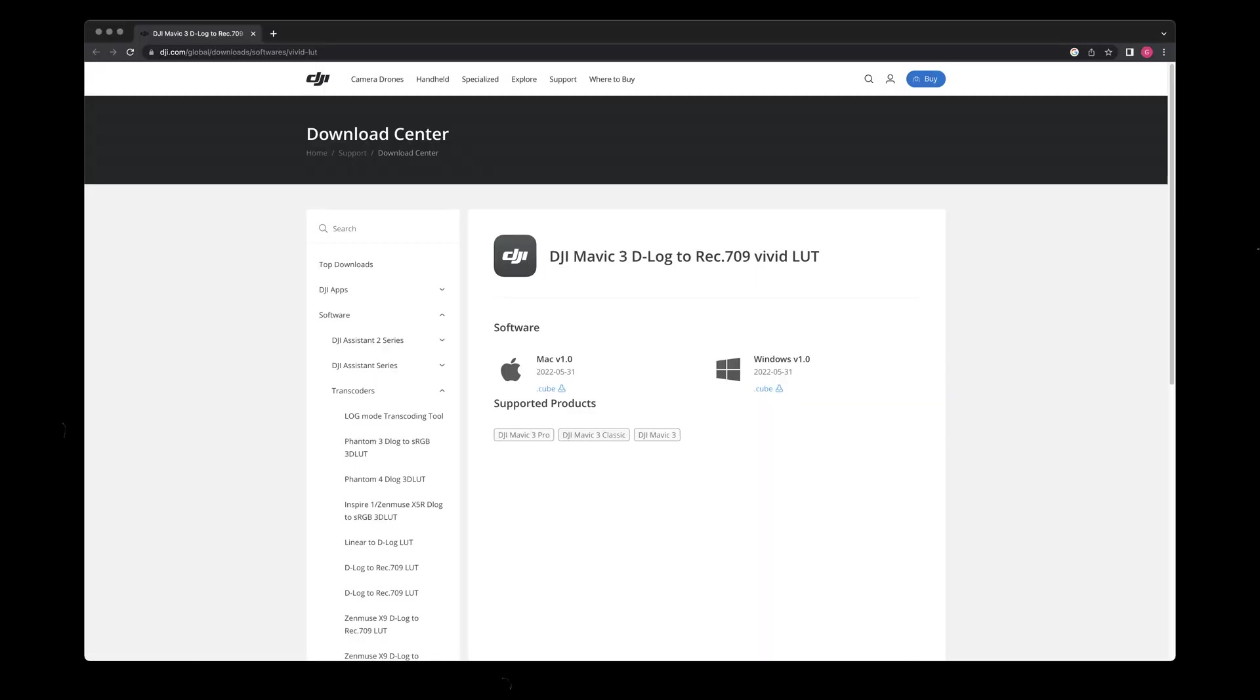I'm going to show you three ways to color correct your DJI Mavic 3 footage. This first method is by using the free D-Log M to Rec.709 LUT that DJI provides on their website. I've linked it down below in the description so you can go and download it.